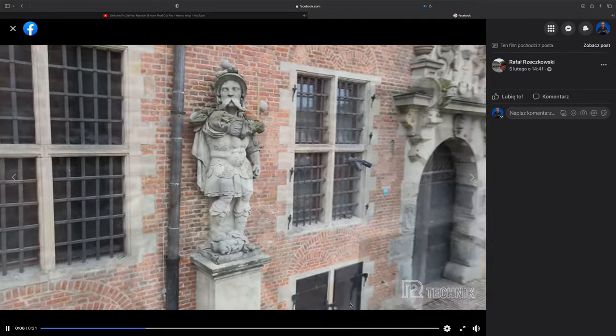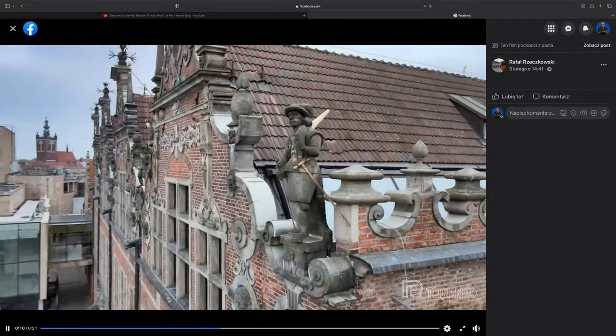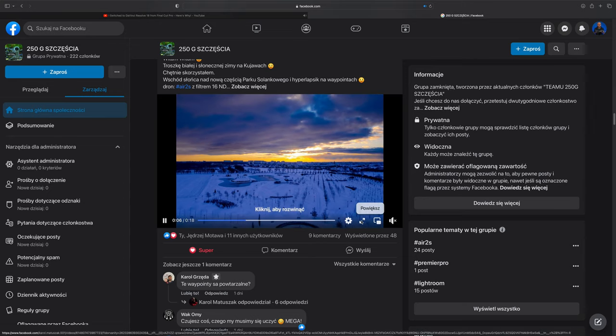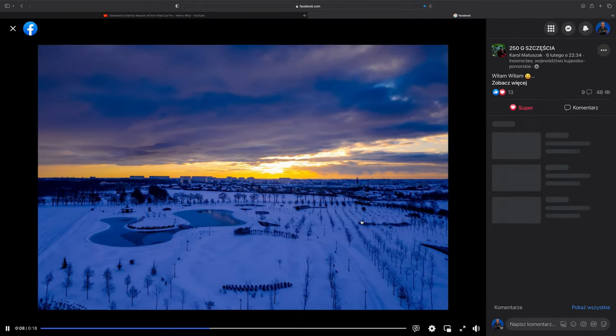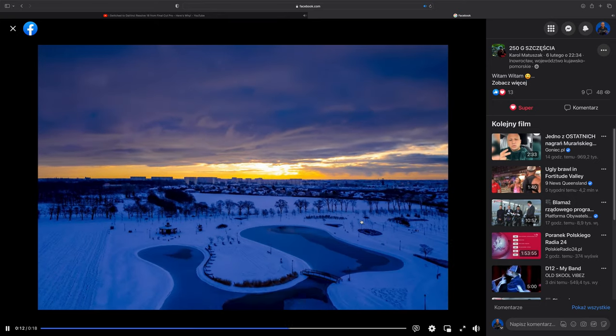Co tydzień w soboty o 10:15 pracujemy w naszym programie Team 250 Gramów Szczęścia – oceniamy wzajemnie swoje prace, patrzymy co zrobiliśmy dobrze, sprawdzamy czego nam brakło i rozwijamy się. Dzisiaj trochę powiem i odsłonię kulisy, jeżeli chodzi o ujęcia, i powiem o trzech głównych czynnikach, które sprawiają, że ujęcia są lepsze lub słabsze.